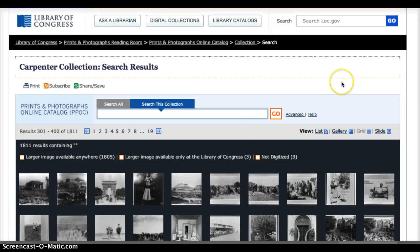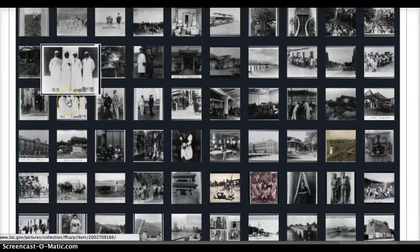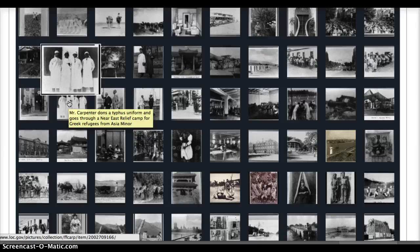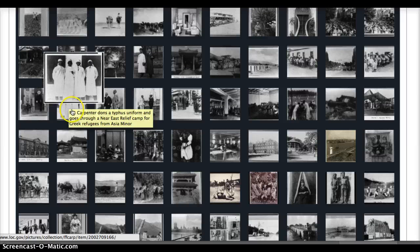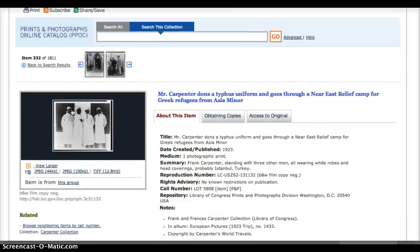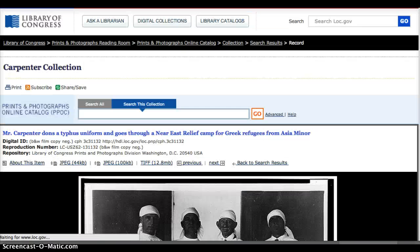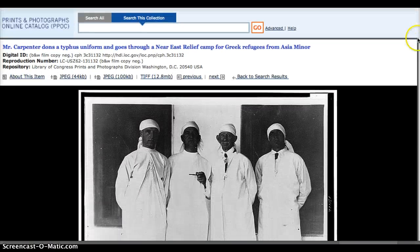If you hover over a picture, you will get a description of the picture, so you don't have to click on each one. This particular picture I thought was fun because again it's about typhus.